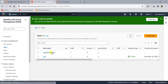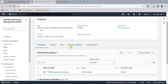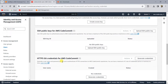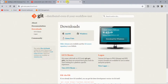Once this user is created, you can use this user's credentials to clone the repository and work with it from your local. Before you clone the repository, you need to have git installed in your machine. If you don't have git installed, you can download it and install it.